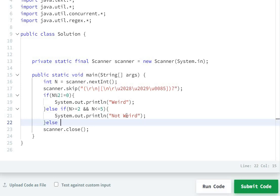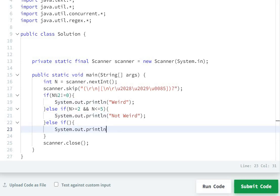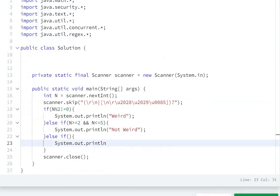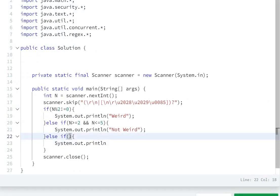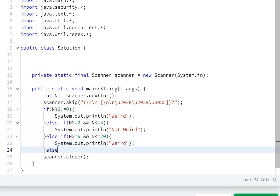Else if: the next condition — n is even and in the inclusive range of 6 to 20, so print weird. If n is greater than or equal to 6 and n is smaller than or equal to 20, then print weird.